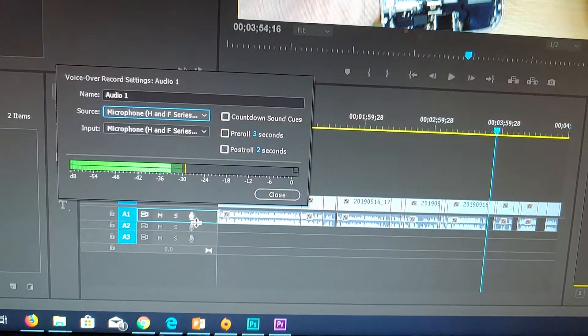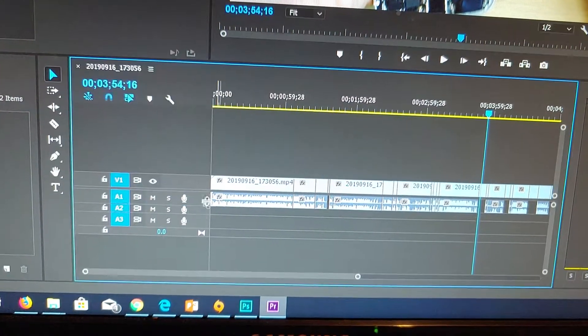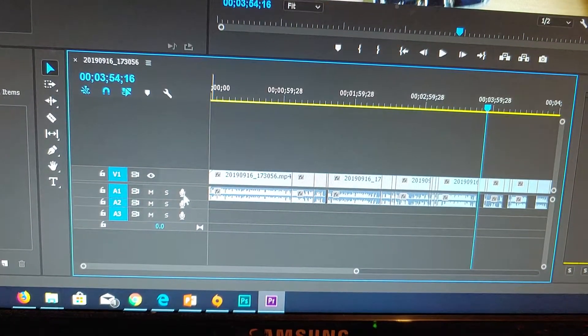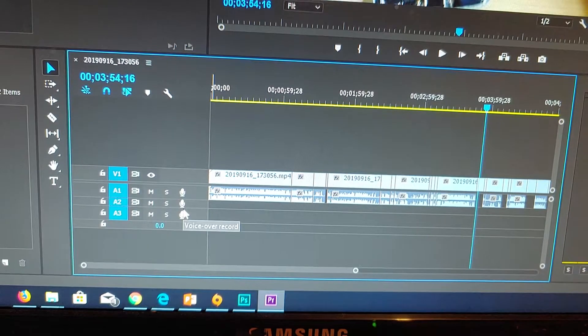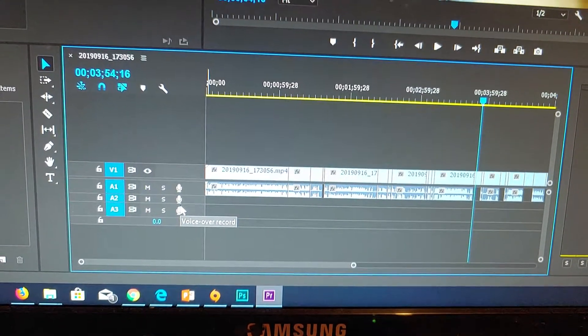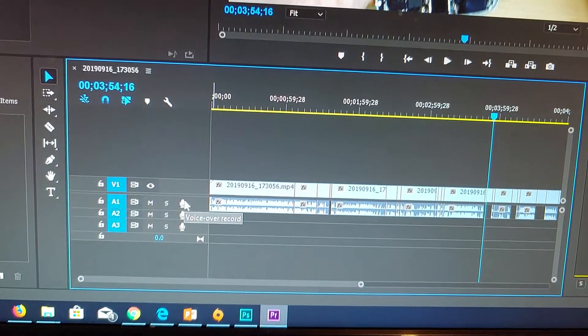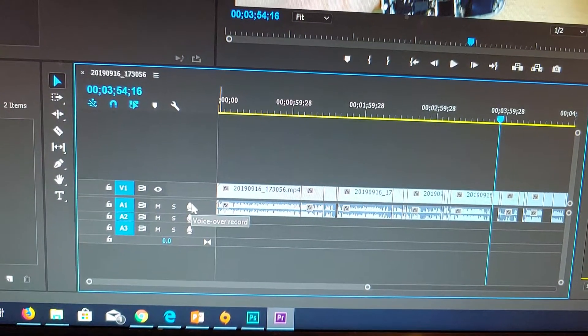You can see as soon as I click on that, the microphone is enabled. Sometimes that might not be your issue. It could be something else.